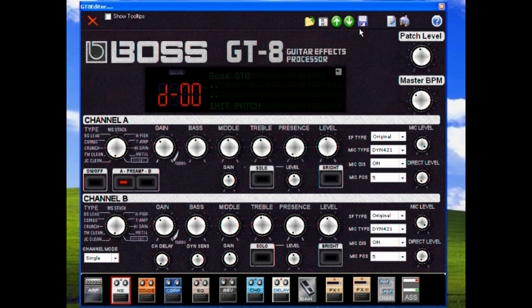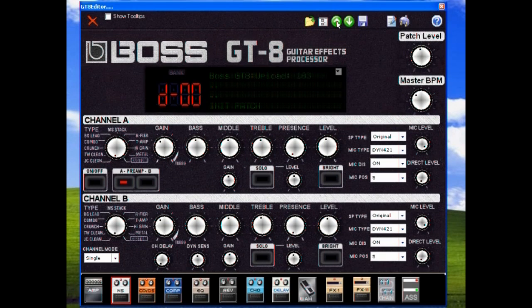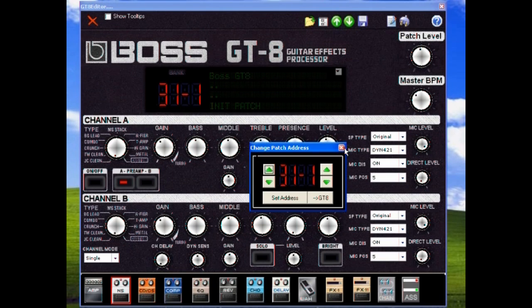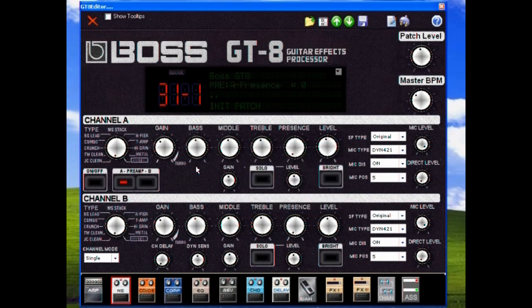That gives you the basic rundown. We can edit our patch level, our master BPM of the thing, we can set what patch that's actually going to go to. Then as we see, we've got Channel A and Channel B.